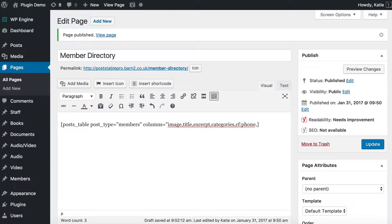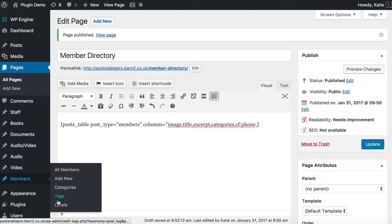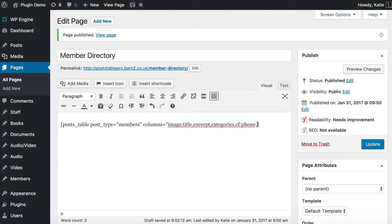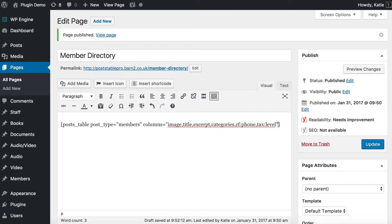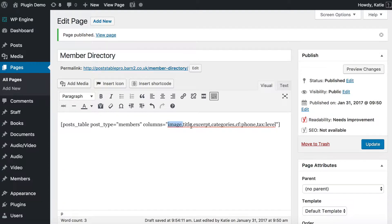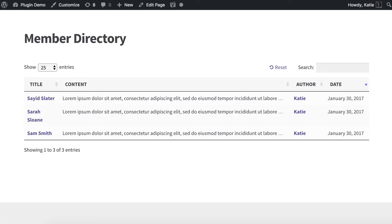I'm also going to show you an example of a custom taxonomy. In part one I created one called levels — beginner, intermediate, or advanced — so I display that by writing tax: followed by level, which is the slug for my custom taxonomy. Then I close the quotation marks. I've got columns equals and within quotation marks a list of all columns separated by commas with no gaps. We click update and go back to the member directory.